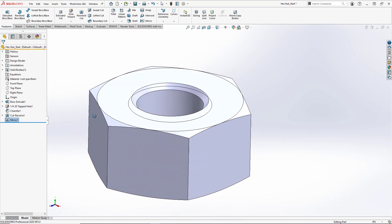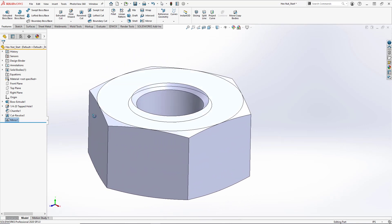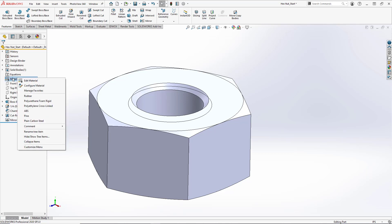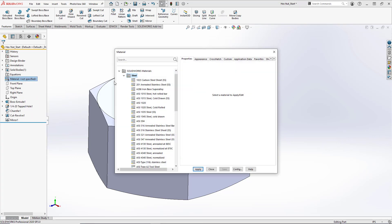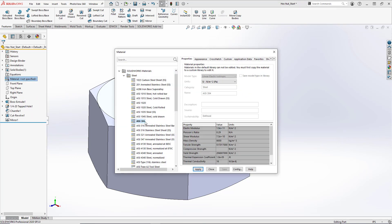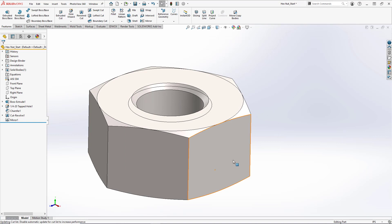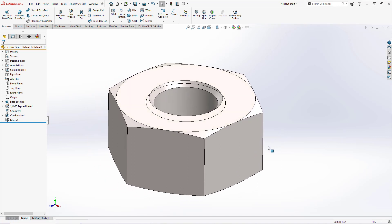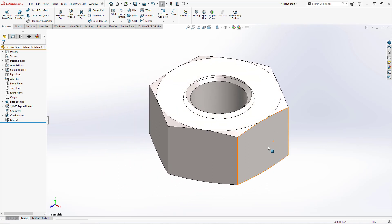Now the last thing we have to do here is add our material. To do this we're going to right click on our material here on the feature tree and go to edit material. And we'll simply keep it as AISI 304 stainless and hit apply and close. And this concludes our quick tutorial on making a hex nut in SolidWorks.